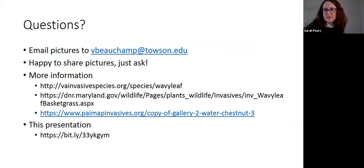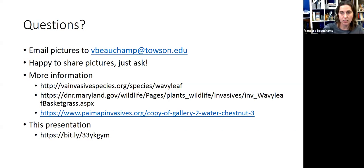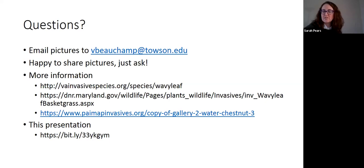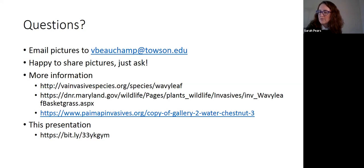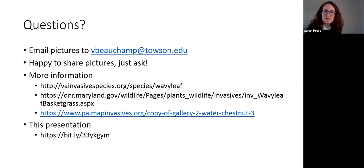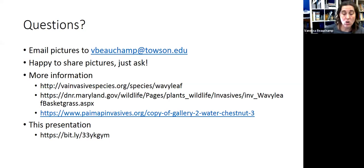Thank you, Vanessa. That was great information for us. We do have some questions in the chat box. Please continue to enter questions in chat and I'll pose them to Vanessa as we go along. There's some curiosity about whether there might be a correlation or relationship between wavy leaf basket grass and non-native earthworms. Do you know of any research on that? We don't know, and that's something I would love to study, but no, we don't know anything about that yet.